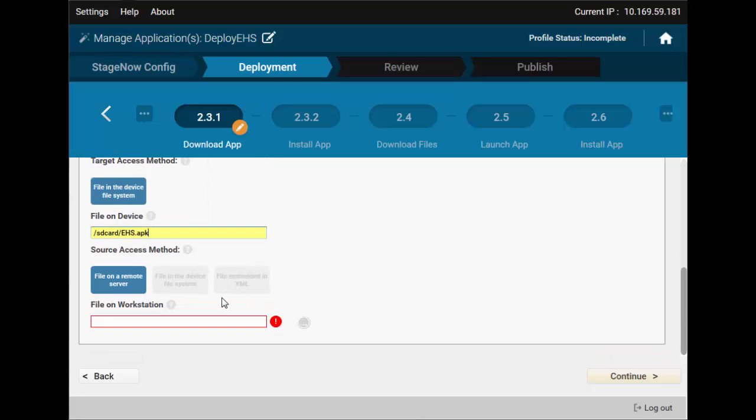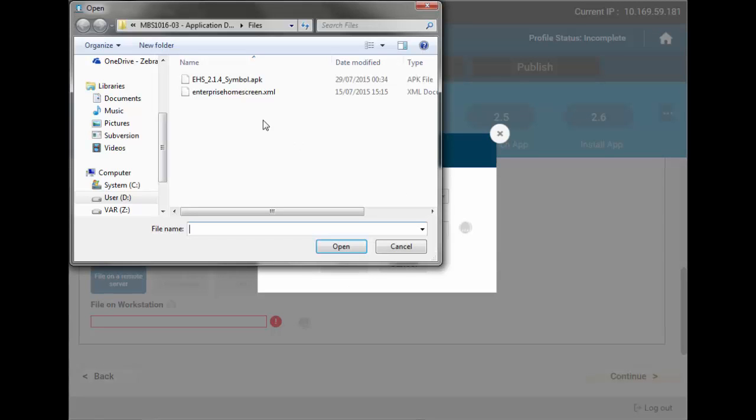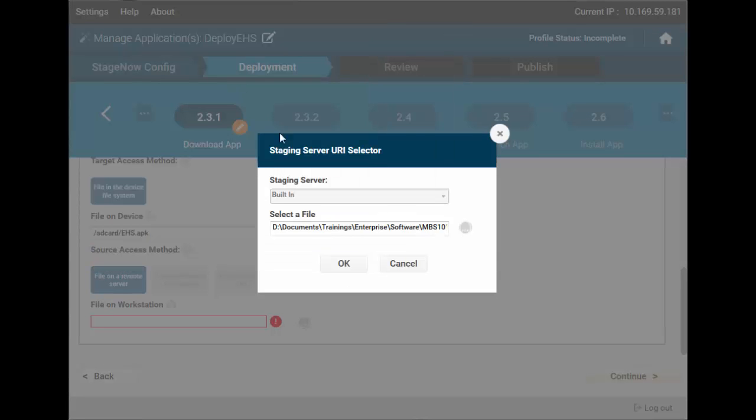I'll choose the APK file from my computer. Stage Now will automatically put it onto the FTP server once the profile is done.